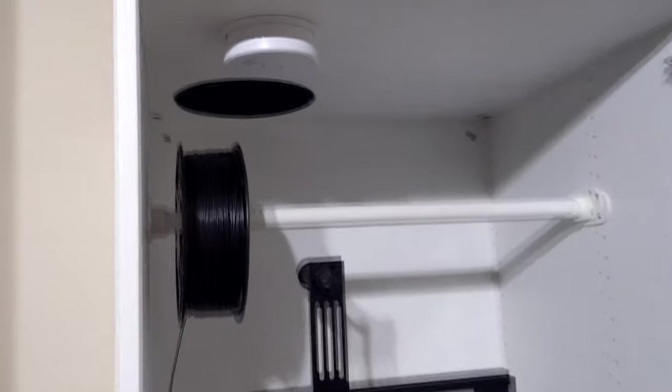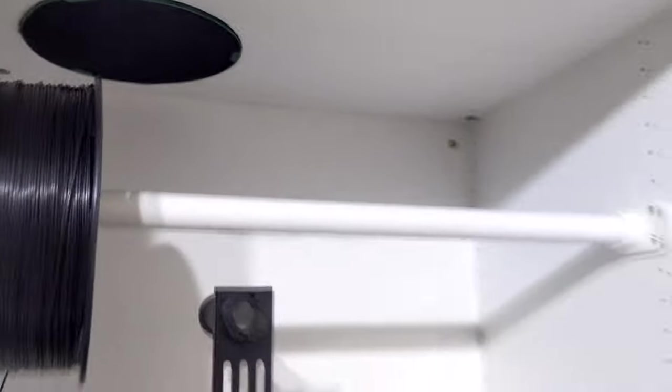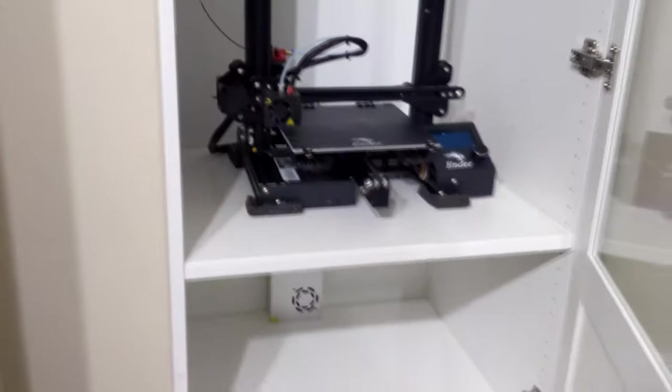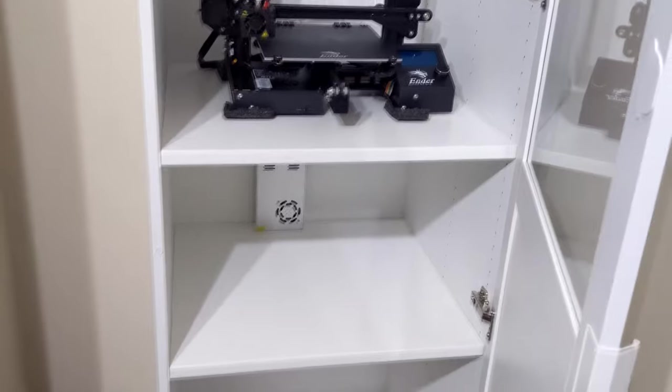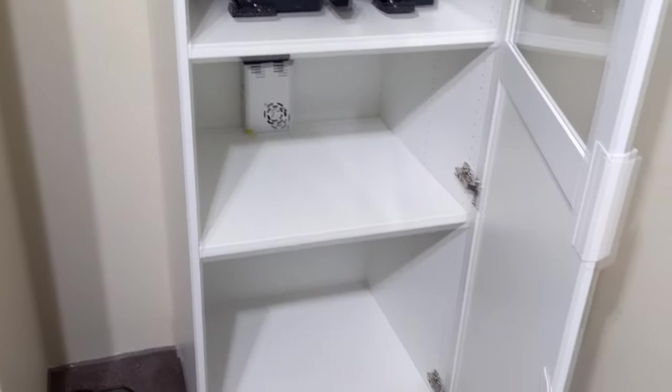So got the smoke detector and all that in there and the filter, so she should be rocking. So I just got to drill some of these holes, put it back together, and I'll show you the end result.